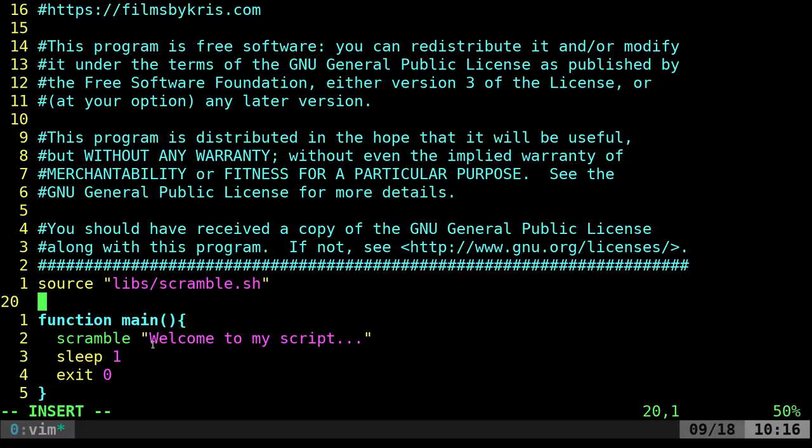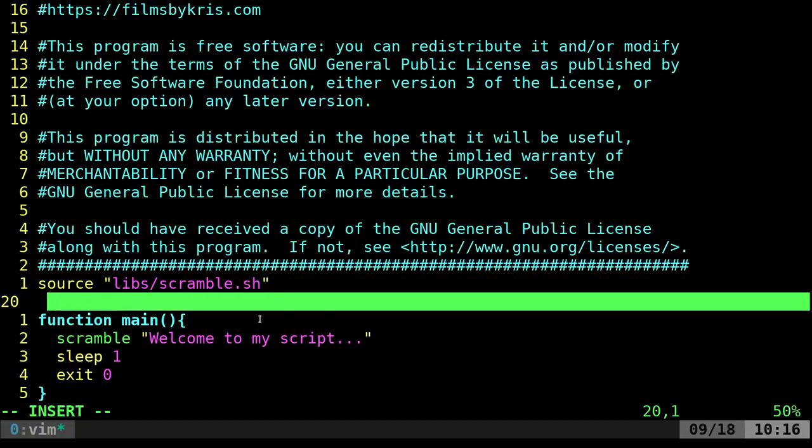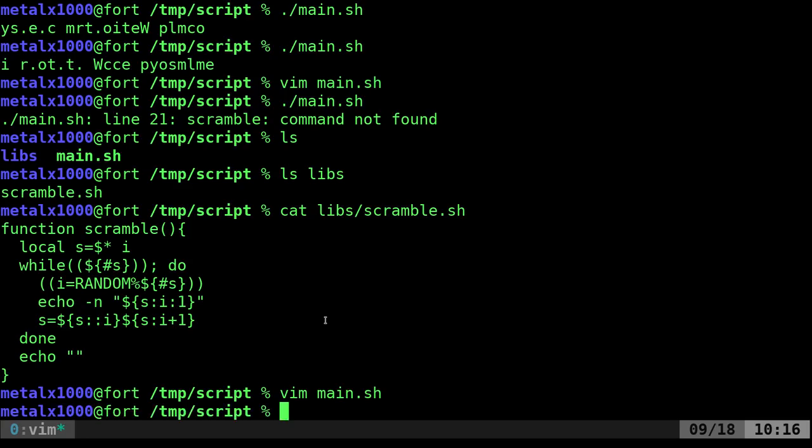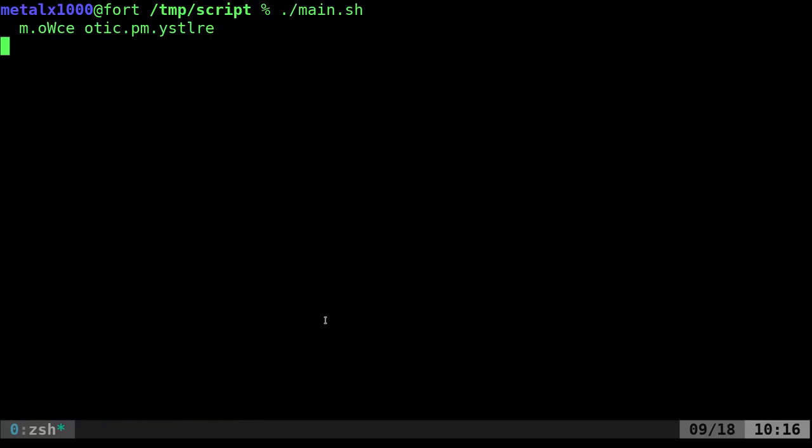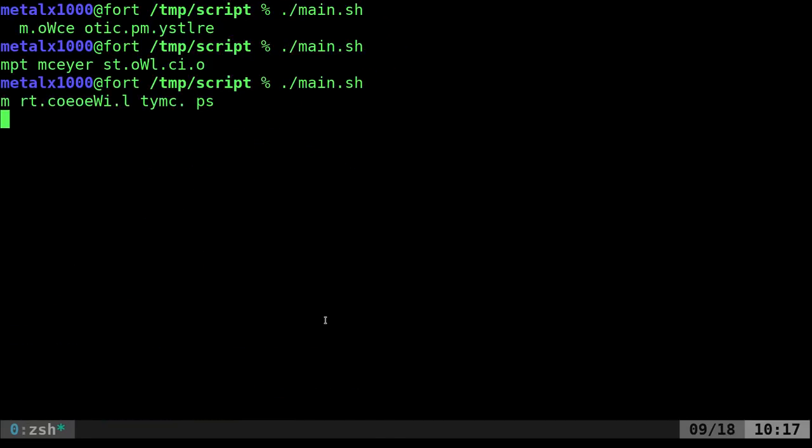So now I'm saying source this file which basically, just like if you're writing in C you can include header files, is basically taking that code and it's like that code is written in this file. Basically we're taking this script and it's being pasted into this file. So now I can save that. I can run our main function and as you can see it scrambles our sentence. Let me clear the screen and run that again. Anytime I run it it scrambles it differently.